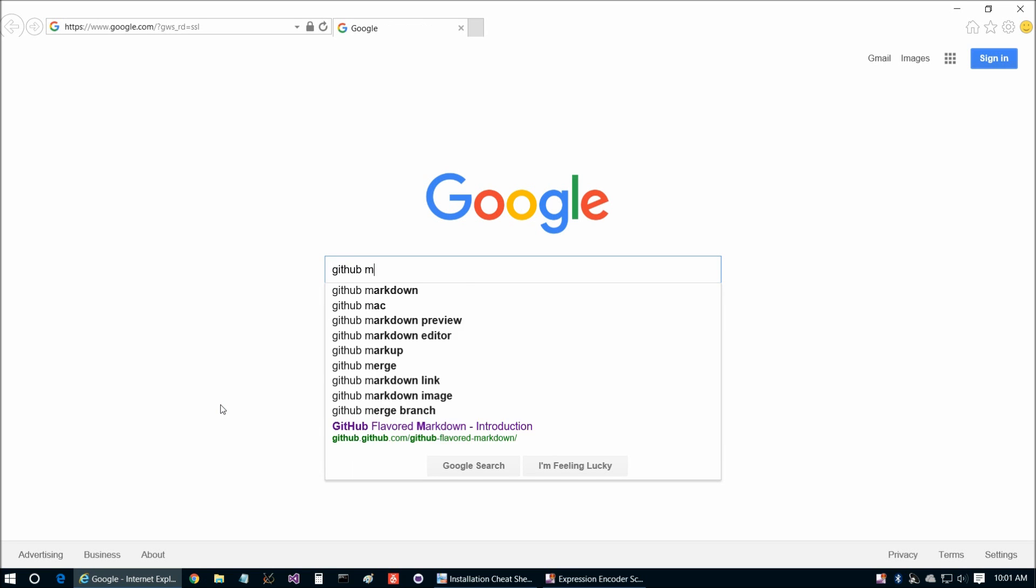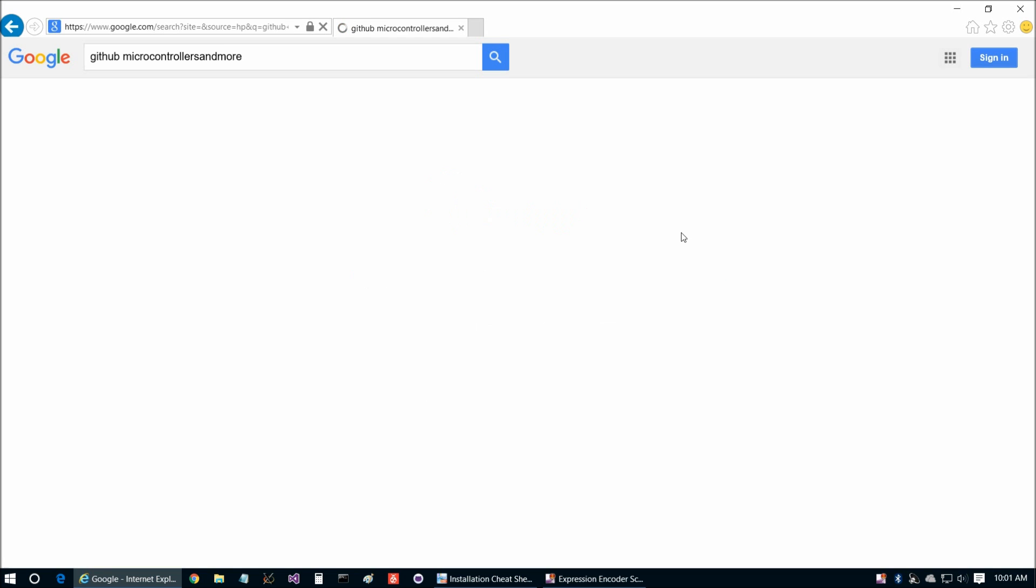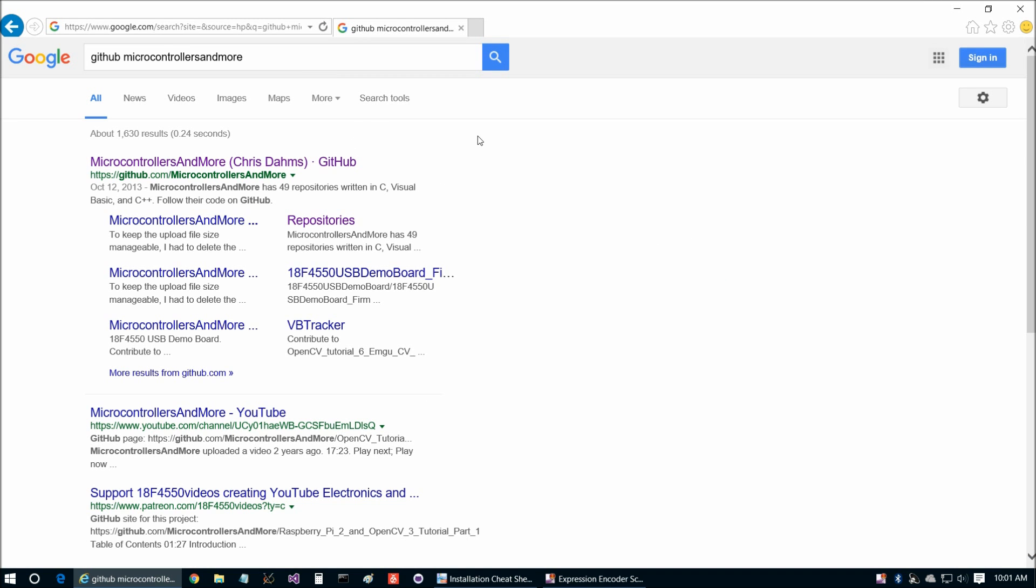So GitHub, microcontrollersandmore. We'll go ahead and take out the spaces. And then we're going to go here and then to repositories.